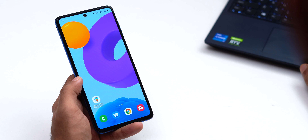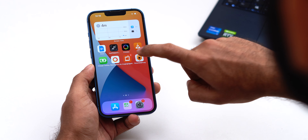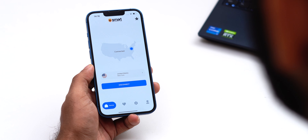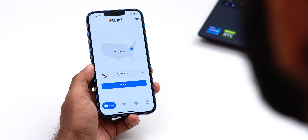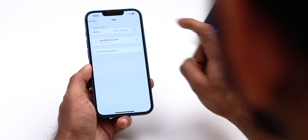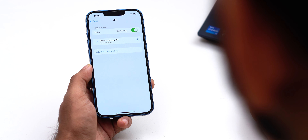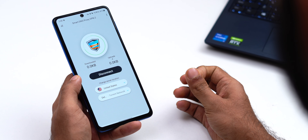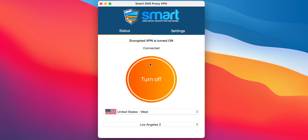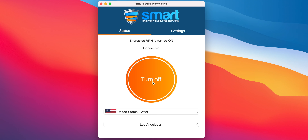Most VPNs come with a software program or an app to manage the VPN you've bought. On Windows, Mac, Android, or iOS — pretty much any OS — simply launch the VPN app and tap, click, or toggle the same button you used to enable it. The button might read 'Disconnect,' 'Turn Off,' or 'Stop,' or it might just be a power icon.